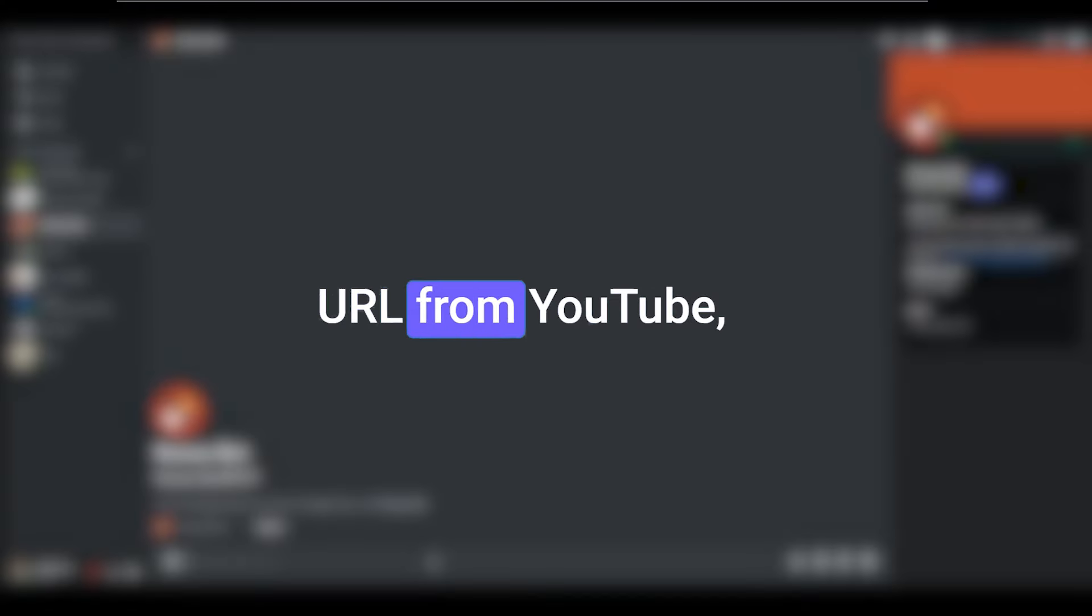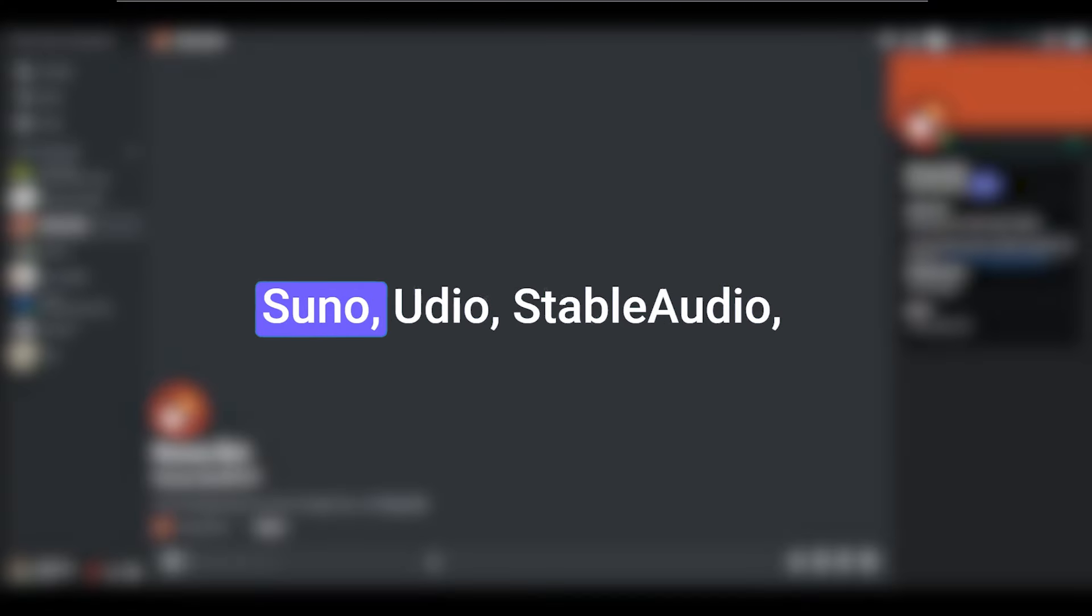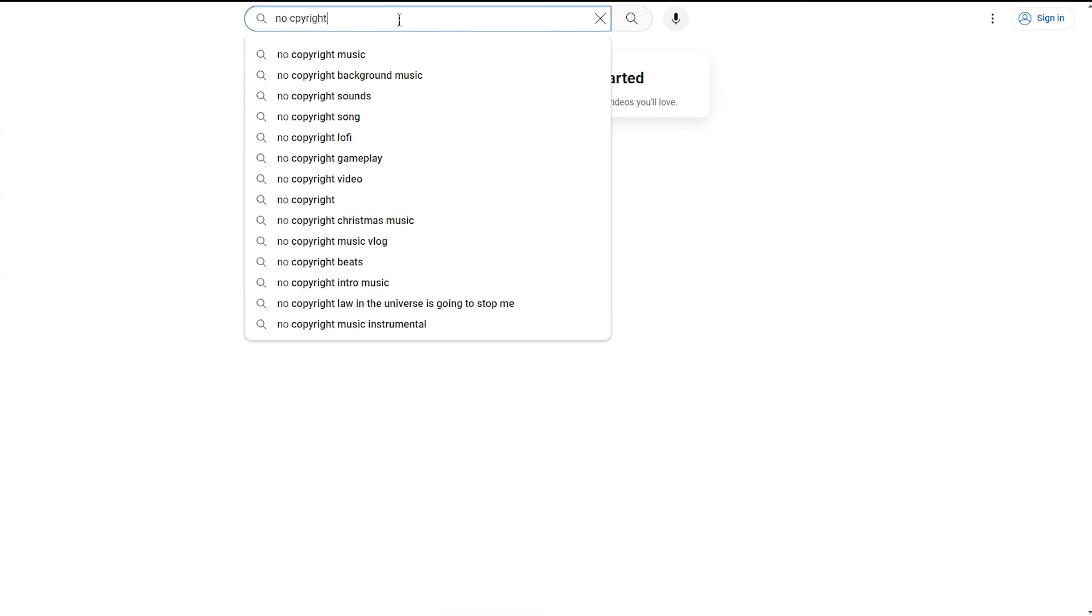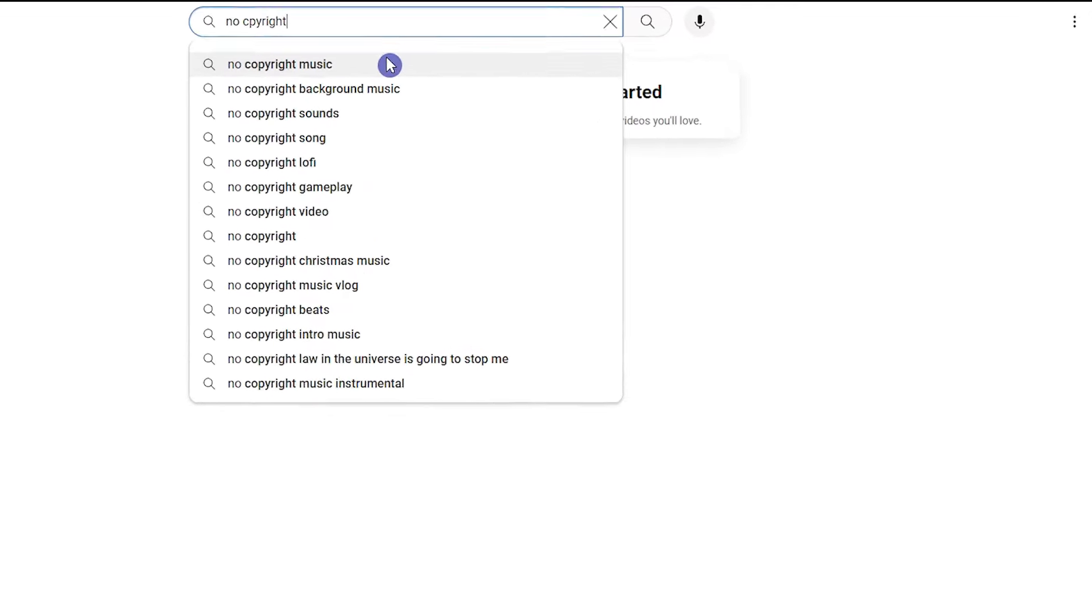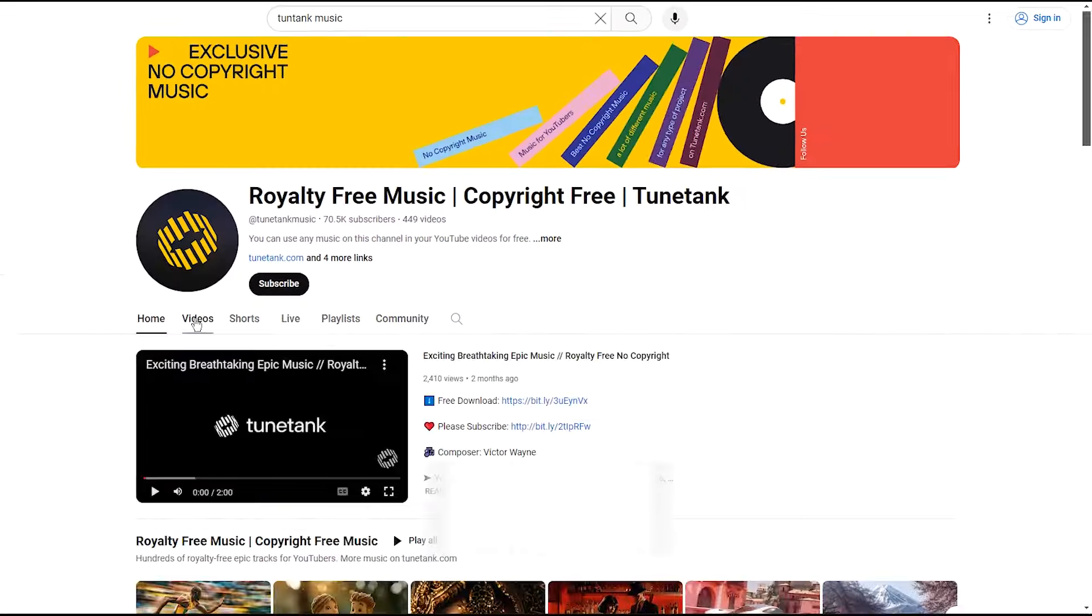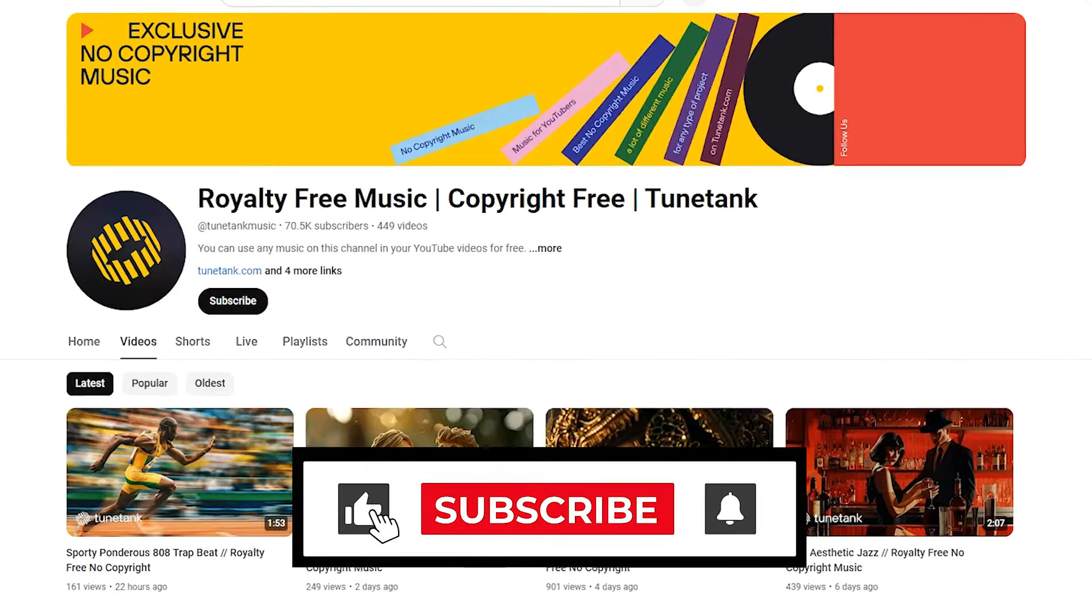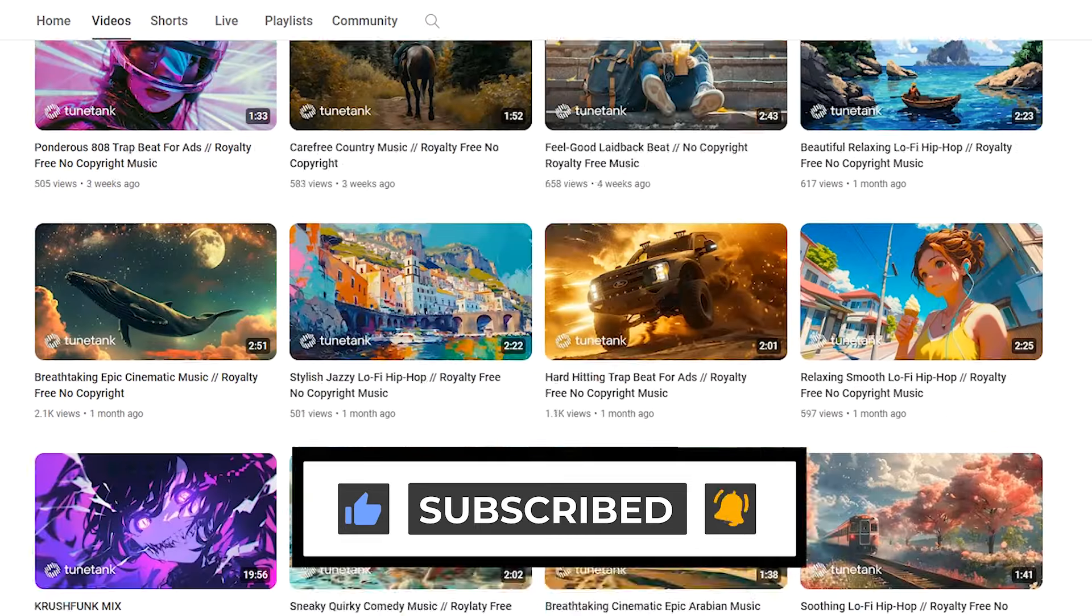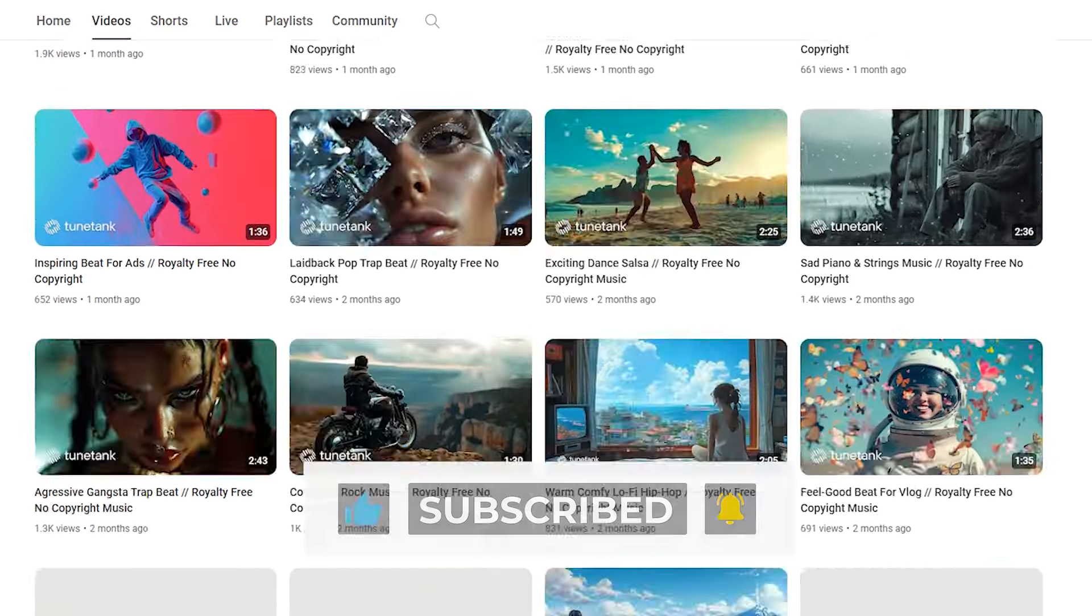Noisy supports music URL from YouTube, Suno, Udio, Stable Audio, SoundCloud, and direct upload of MP3 files. If you want to use YouTube music, be sure to use music that does not have copyright so that you can use the generated video without any problems on your channel or other platforms.